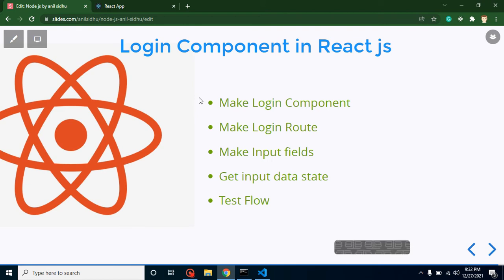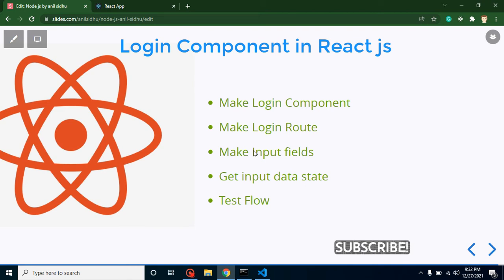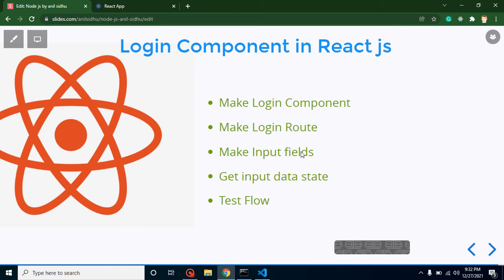The reason I am not integrating the API in the same video is that if I make both the UI and API integration together, the video would be around 20 minutes long — that's why I am separating this into two videos. Now let's go through the points of this video: first we will make the login component, then the login route, then input fields, then get data from these input fields into state, and finally test the complete flow.